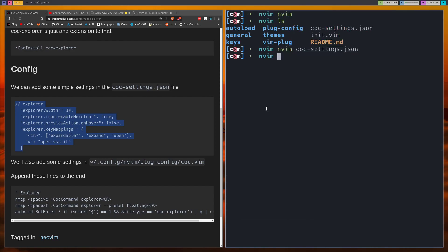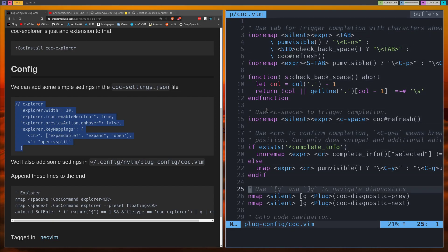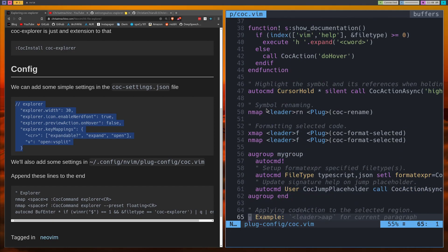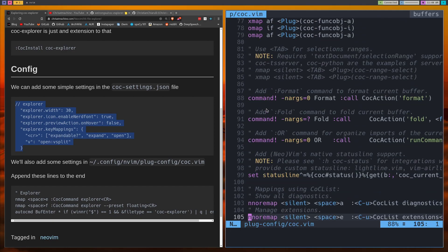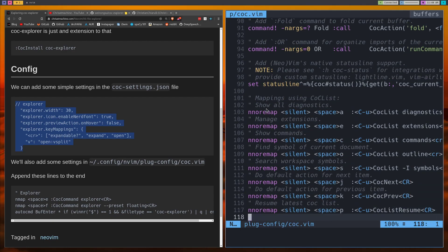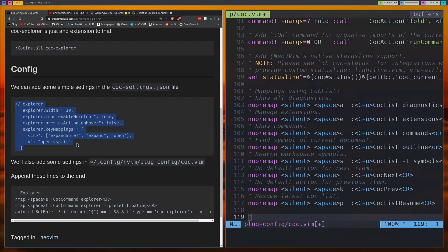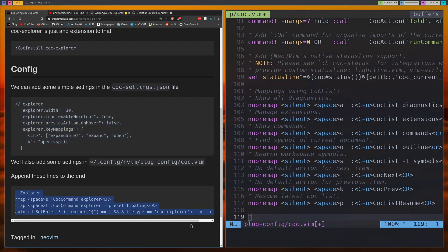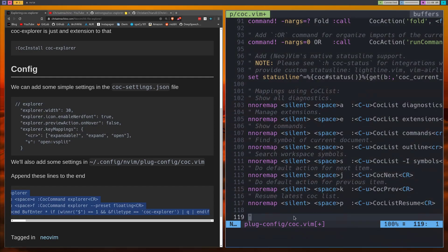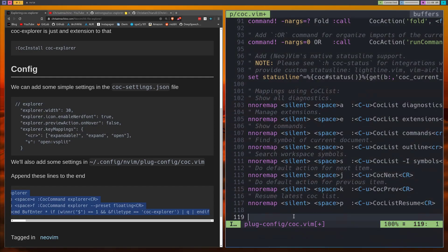Alright, the next thing that we'll do is we'll open up our plug config for CoC. And we're just going to add any CoC extension that we add to this file, right? So if we ever want to get rid of CoC we can just nuke this file and call it a day. Although I don't foresee myself getting rid of this anytime soon. So we'll just copy and paste this into there and then I'll explain what these commands do.